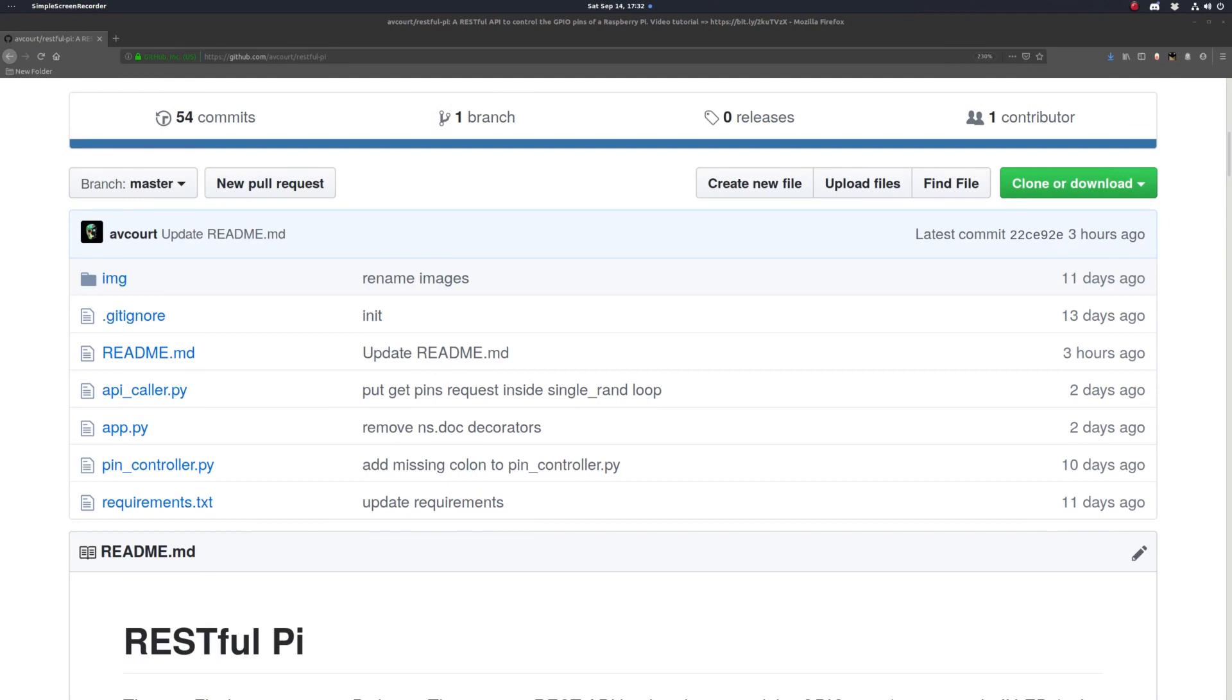If you haven't watched my previous video about controlling the pins of Raspberry Pi using Python, go check that out. I'll put a link to that video in the description below.